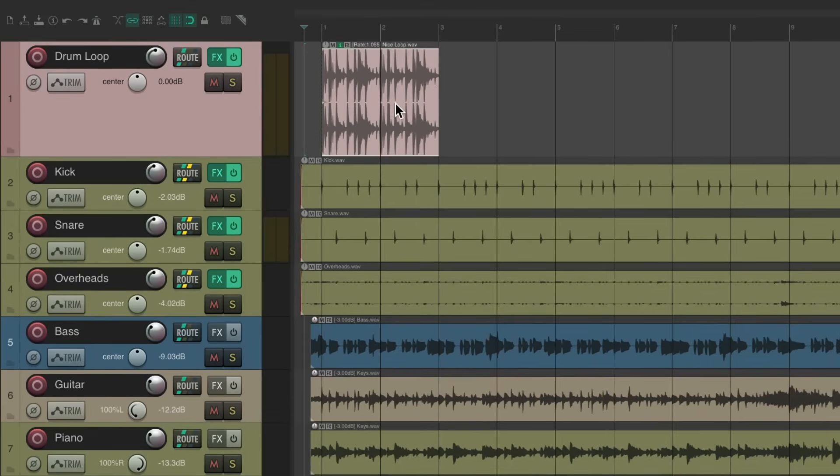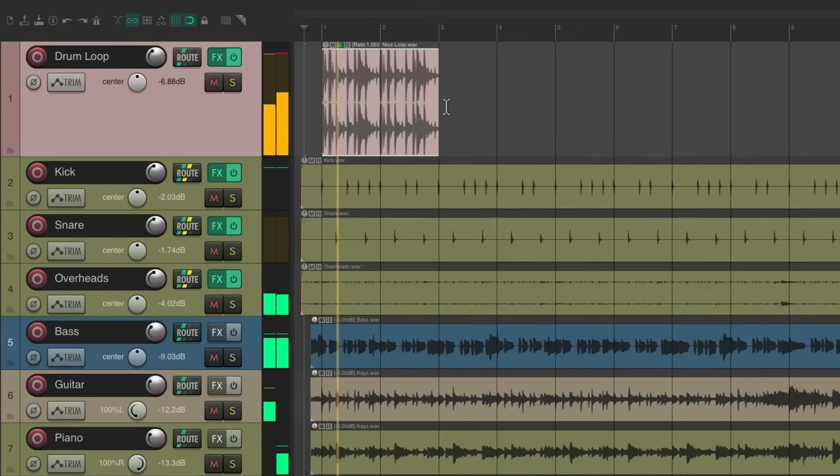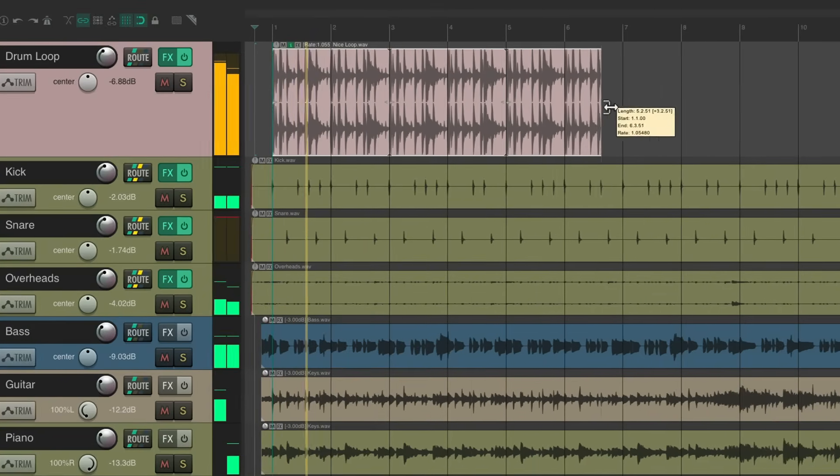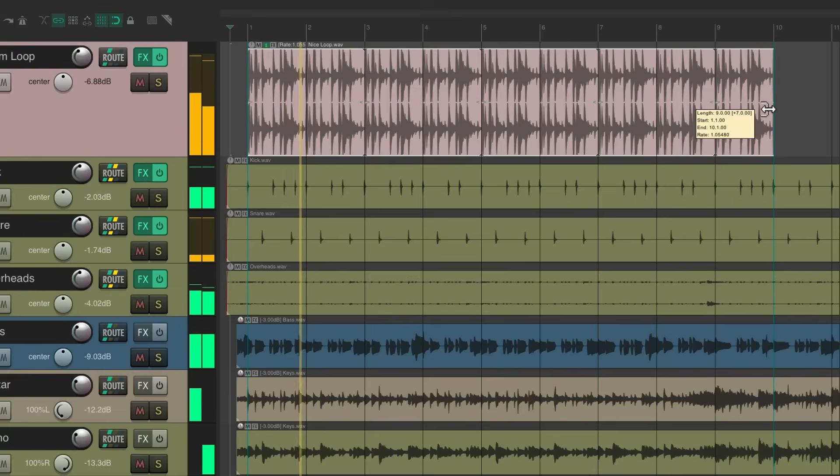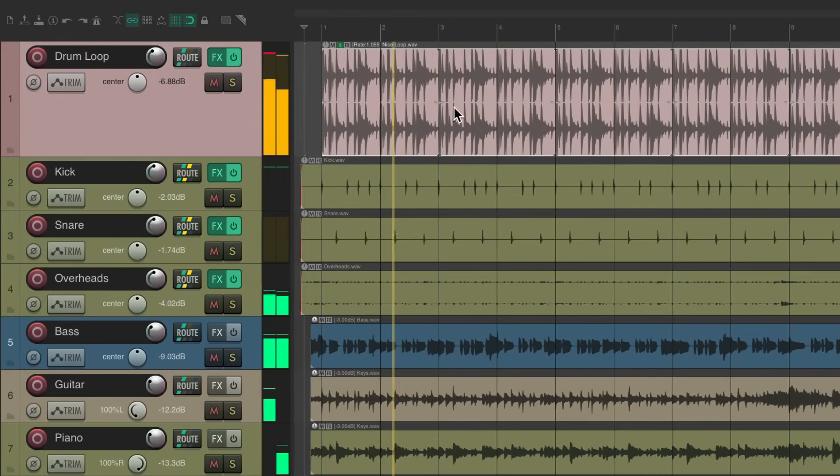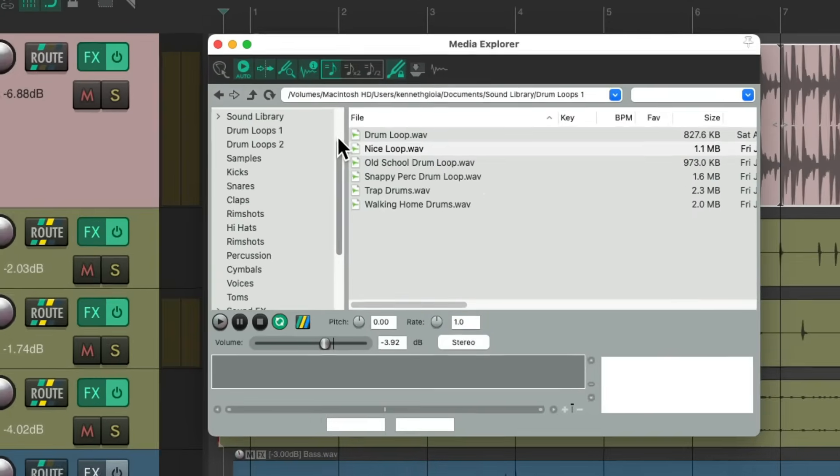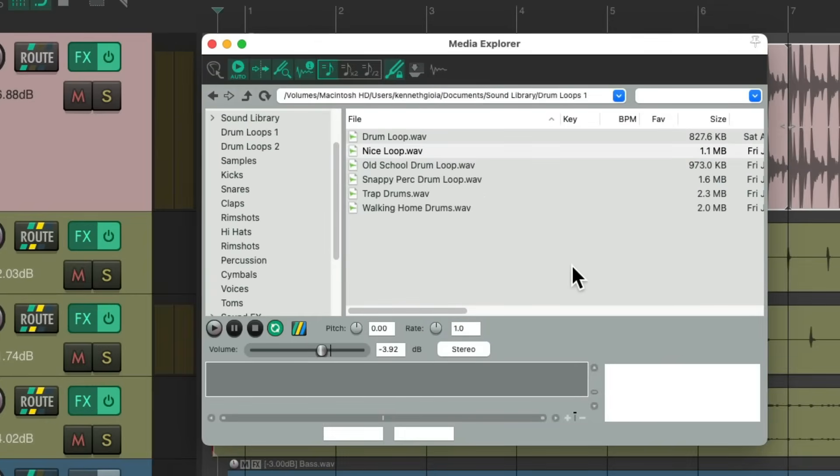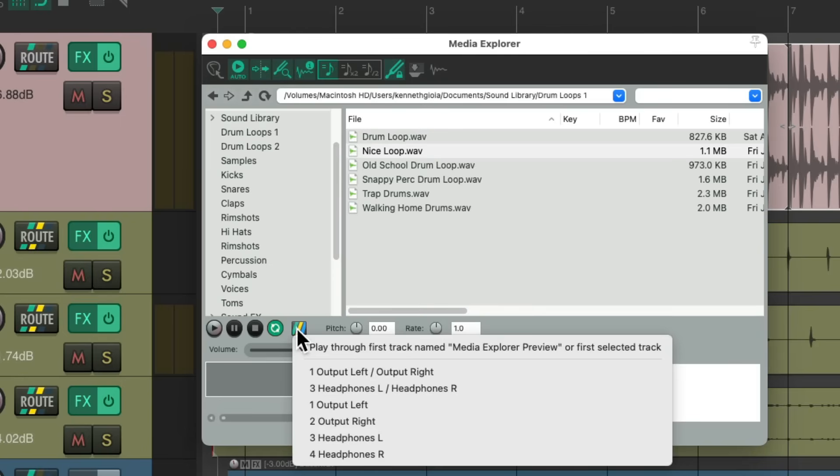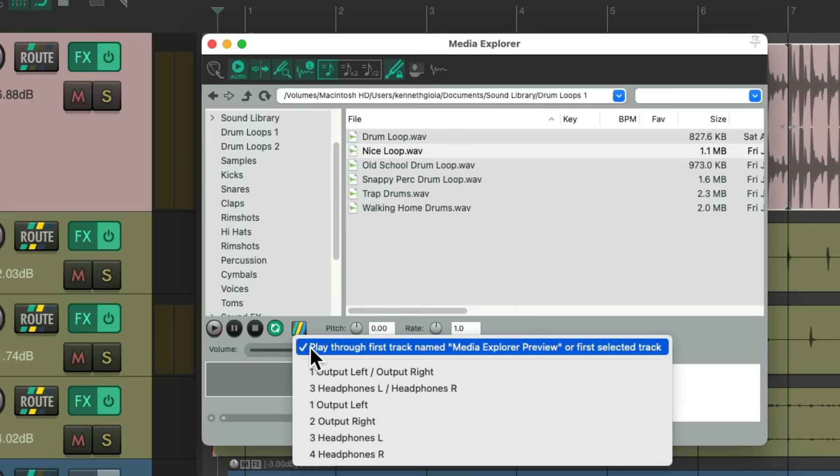Now it's going to play and sound exactly the same. So that's how to preview audio through a track using the Media Explorer. Just change it right here to play through the last selected track.